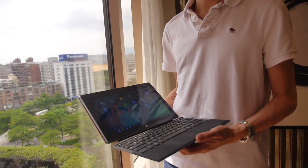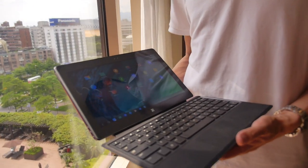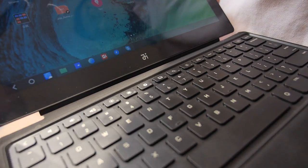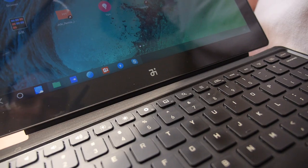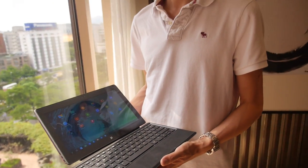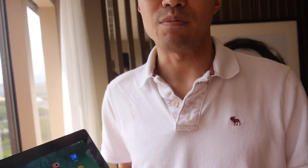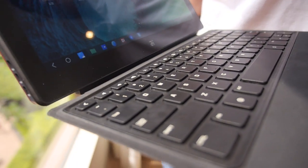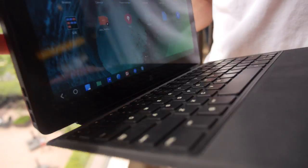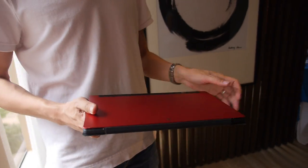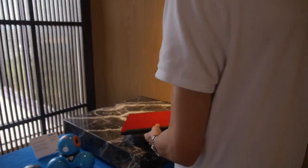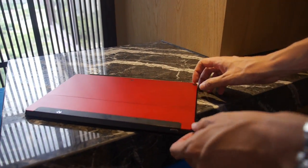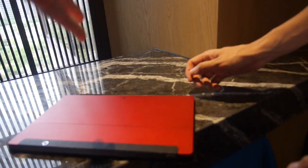Here at Computex 2015, the company being showcased is JIDE, headquartered in Beijing, China. They make this tablet. Let's try it out on the table over there.